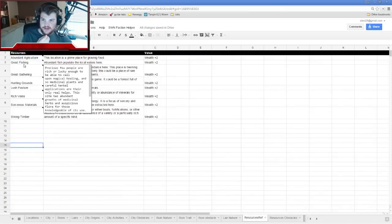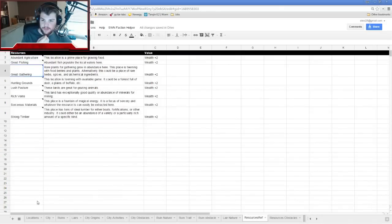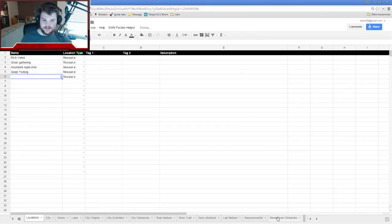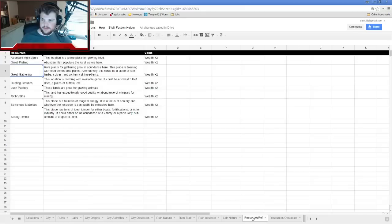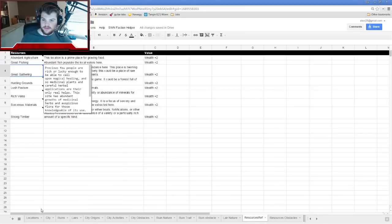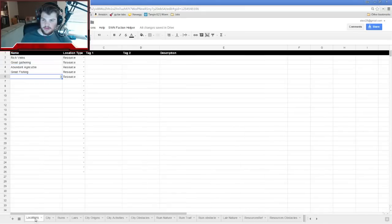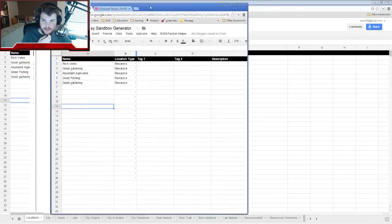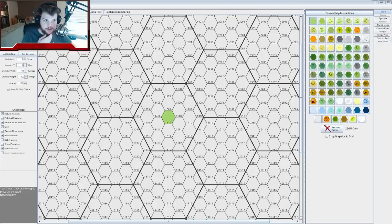Number four is Great Fishing — there's going to be some sort of amazing lake or river here. And three again is Great Gathering. Now that we have that set up, we're going to go back to our map and start populating the world with that stuff.